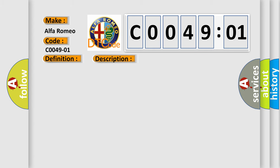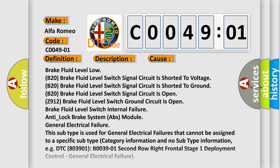This diagnostic error occurs most often in these cases: Brake Fluid Level Low, B20 brake fluid level switch signal circuit is shorted to voltage, B20 brake fluid level switch signal circuit is shorted to ground, B20 brake fluid level switch signal circuit is open, Z912 brake fluid level switch ground circuit is open.